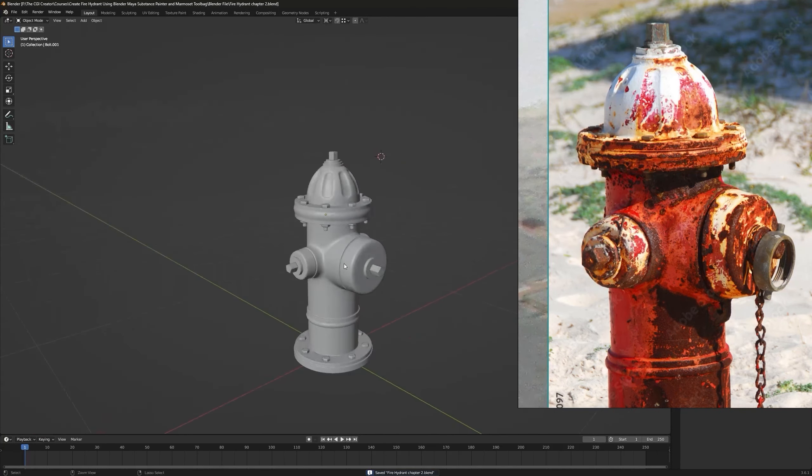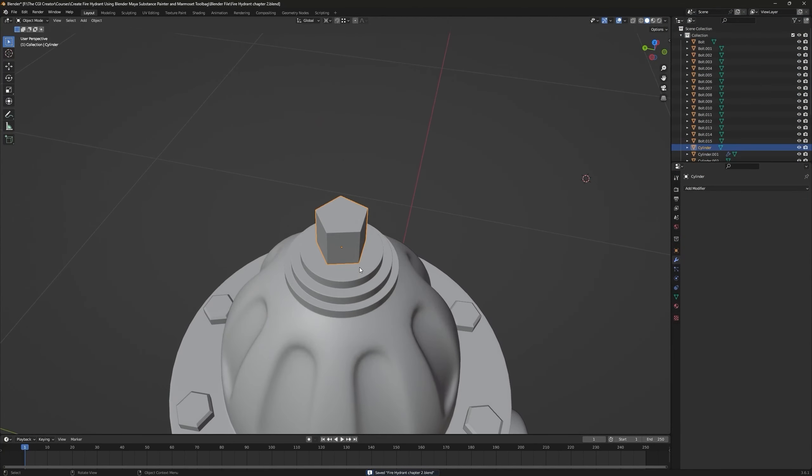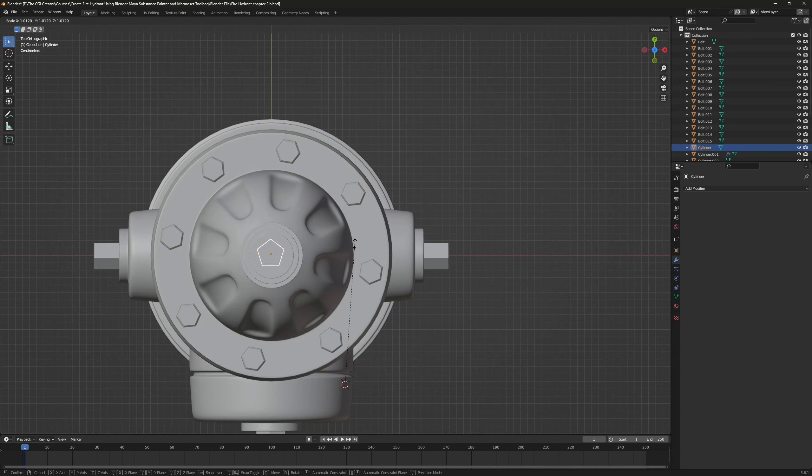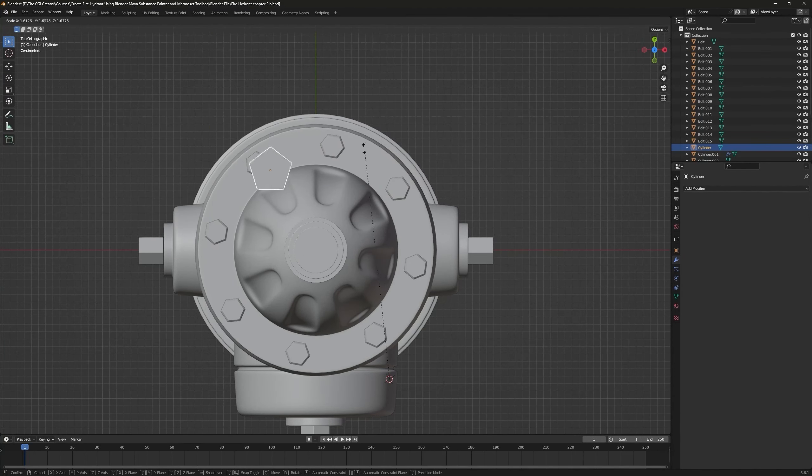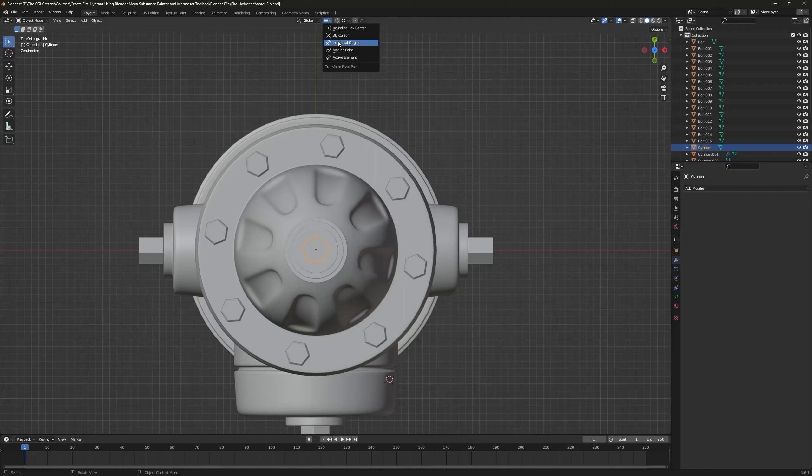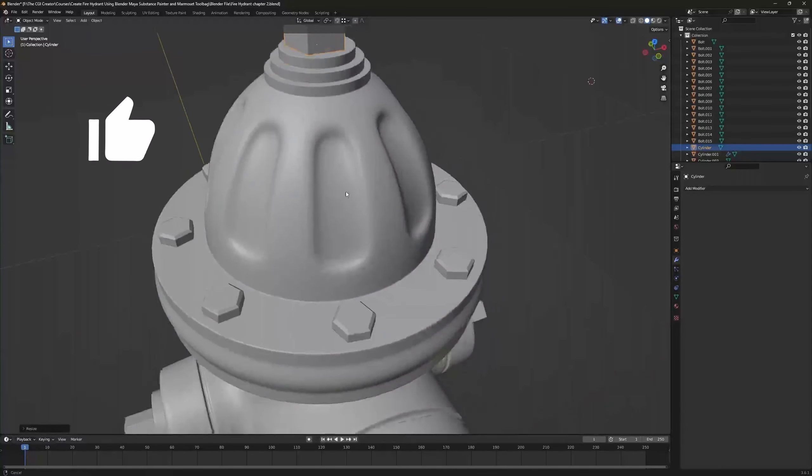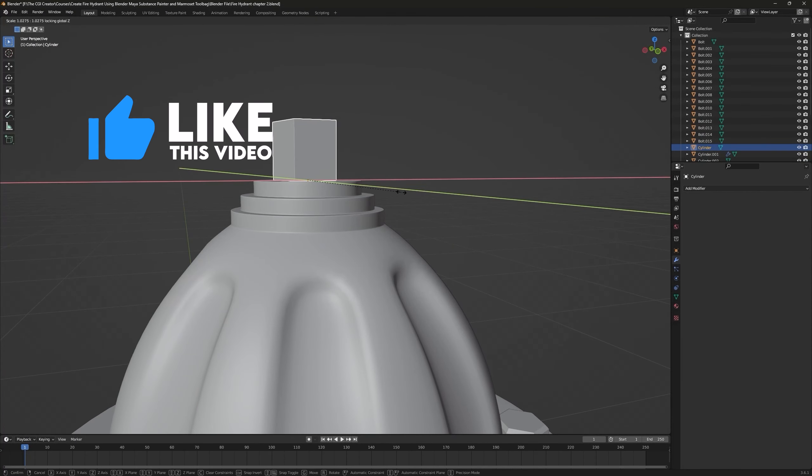I guess this one can be scaled up a bit. If your scaling is behaving like this, make sure to change your pivot back to median point. Now if you scale this it will look fine. I'm gonna scale it but hit Shift+Z to not scale it along that axis.